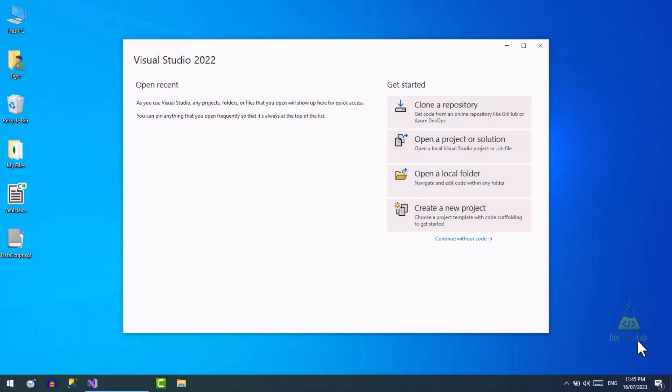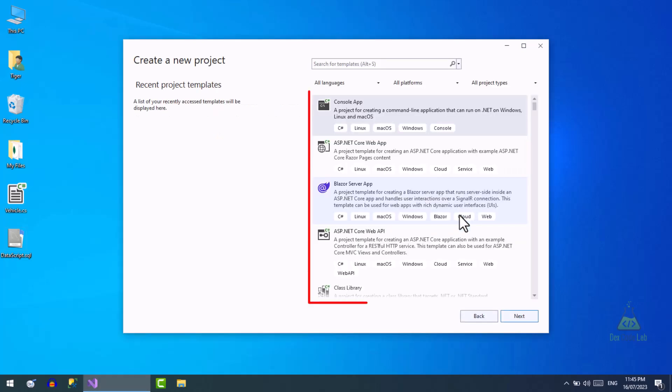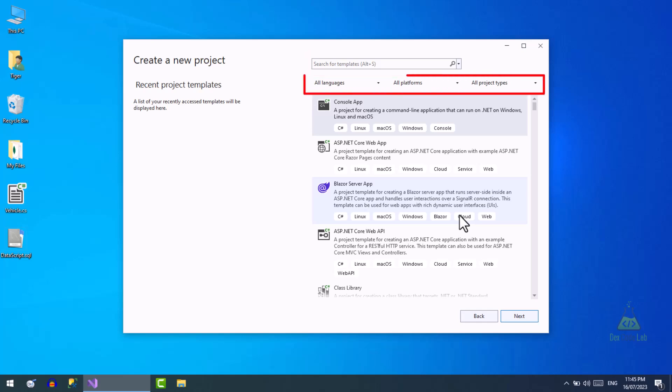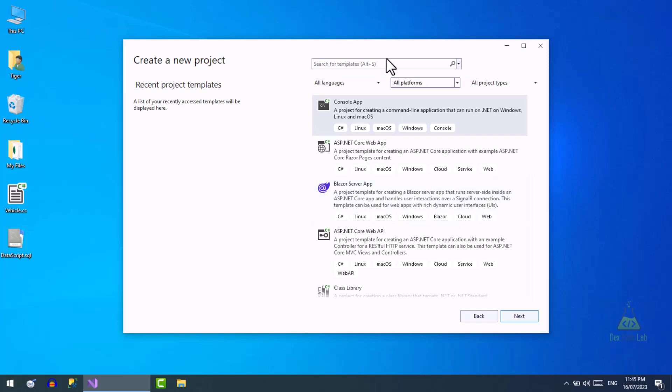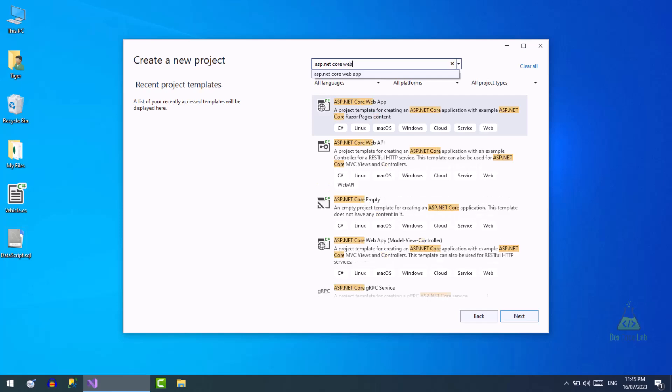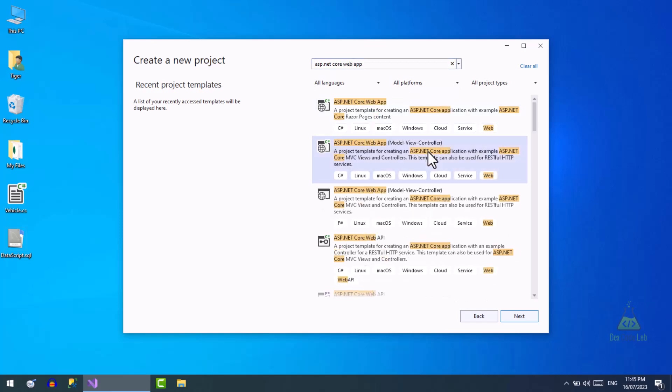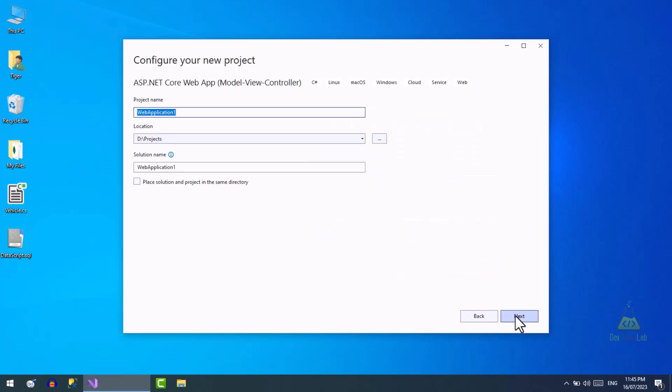First, open Visual Studio and click the create new project button. These are all project templates. You can use this search box to find project templates or use these filter controls to filter the template list. Let's search for ASP.NET Core web app and select the template with MVC and C# option. Now press the next button. Name the project and choose the path where you want to save this project. Once done, press the next button.